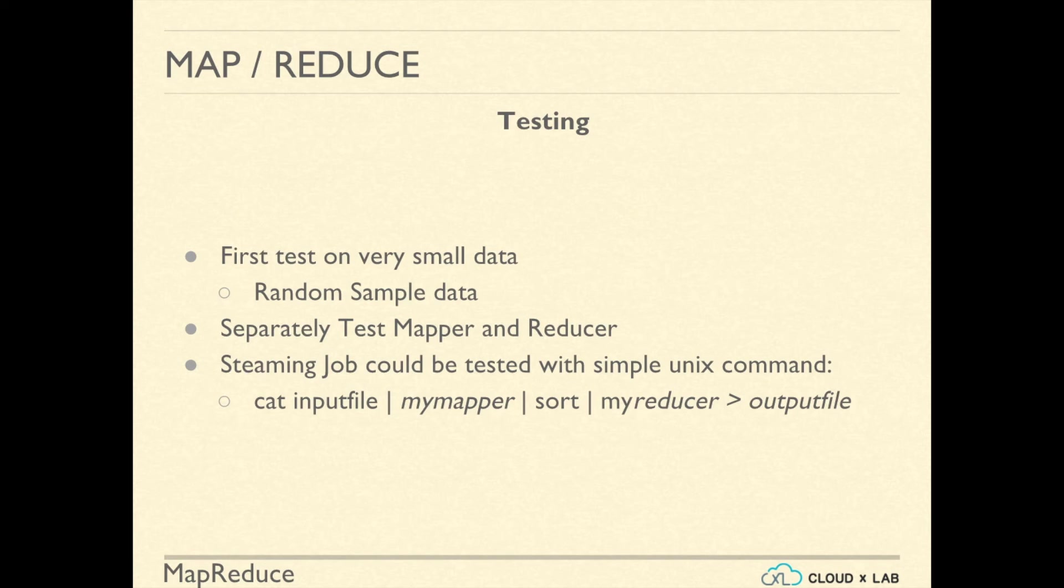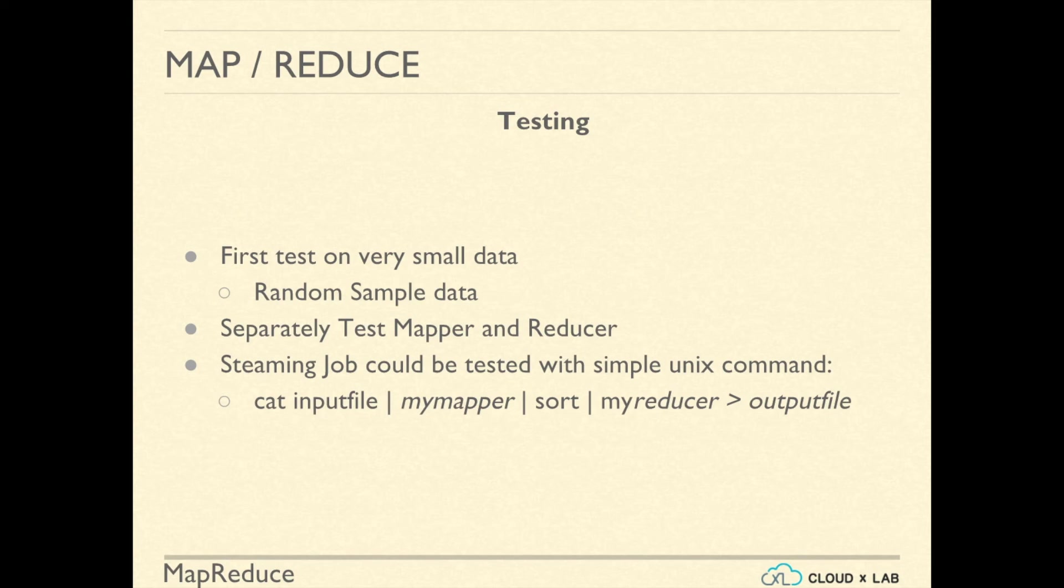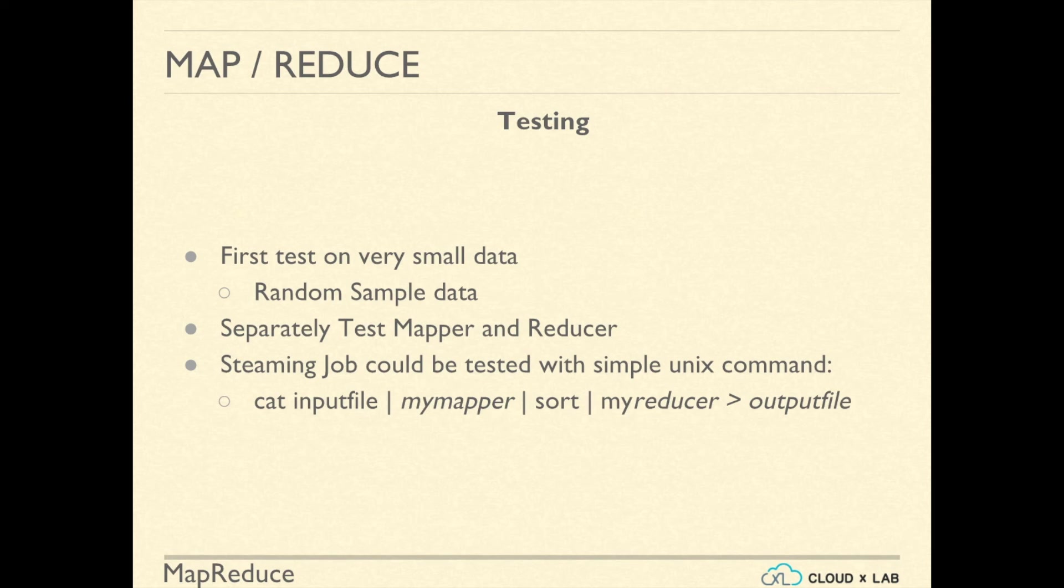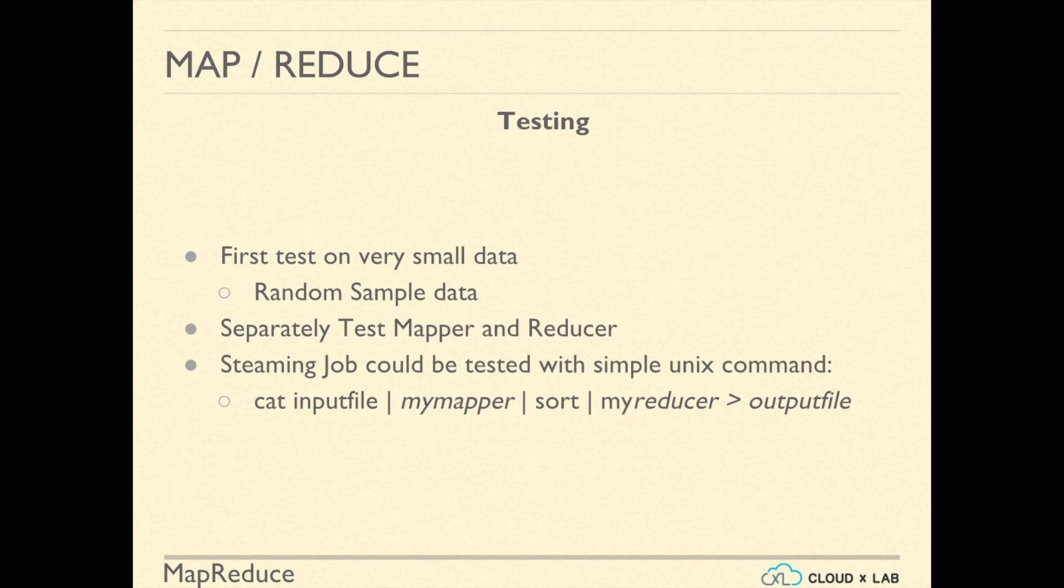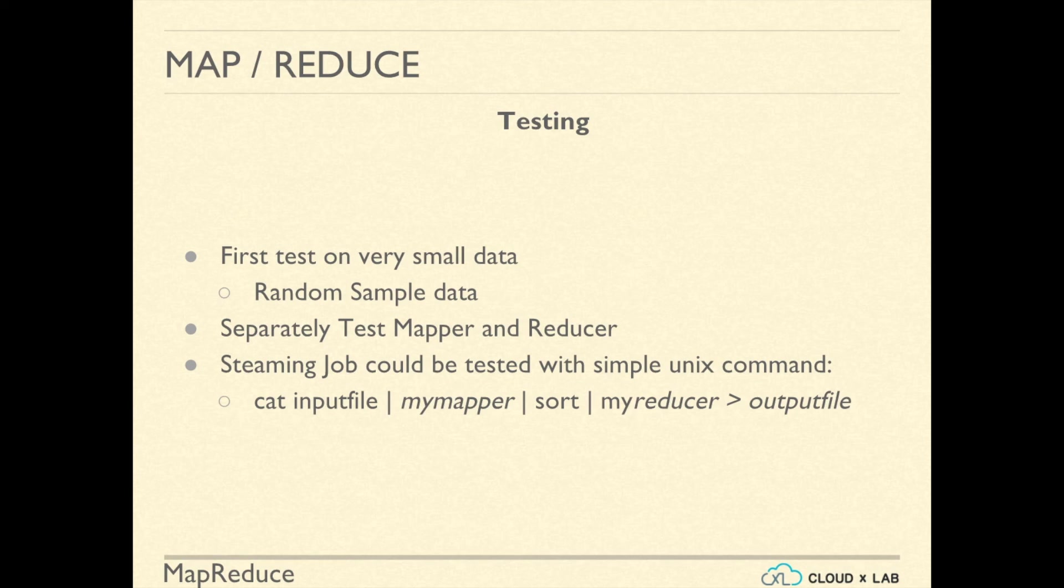cat input_file | my_mapper | sort | my_reducer > output_file. In this command, input_file is the file that contains random sample data. my_mapper is your mapper command and my_reducer is your reducer command. The output file would have the result of the entire pipeline.